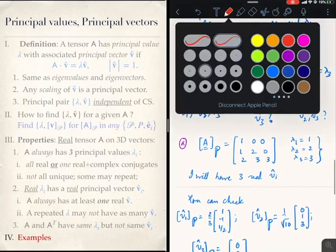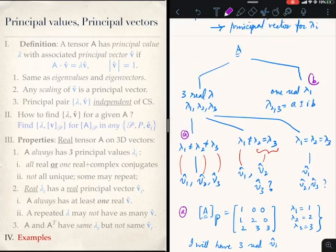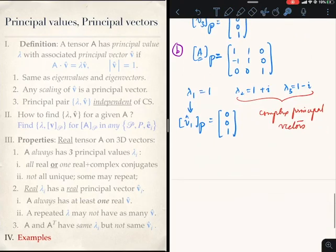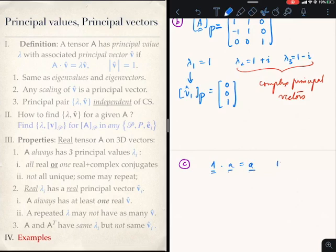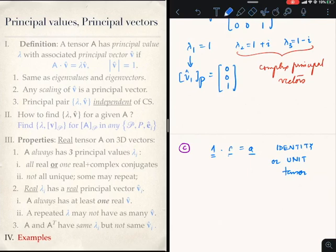So this case corresponds to the option where I have one real principal value and complex conjugates; corresponding to the real principal value I have one principal vector. We will come back to this tensor later on — it is a very important tensor in the context of this course. Third example: here is the identity tensor, whose property is that it operates on any vector A and gives back A. This is the identity or unit tensor.